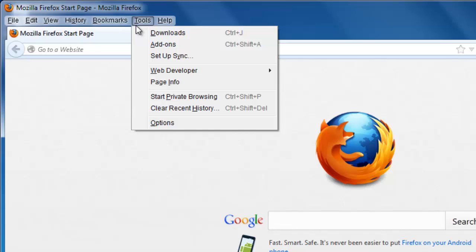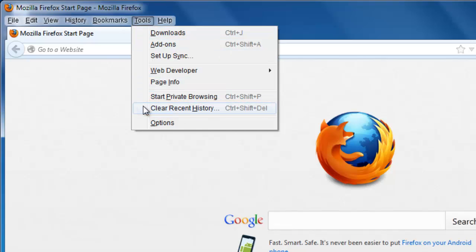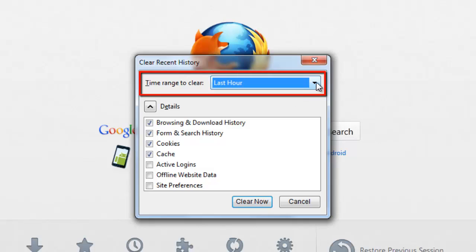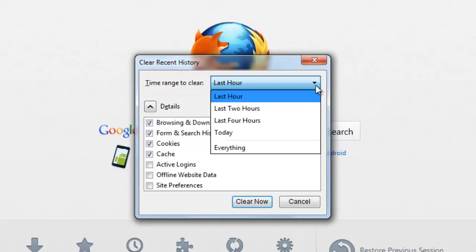Then click on the Clear Recent History option. The Clear All History window will appear and here you will need to select all the history that Firefox has stored. At the top of the window, in the Time Range to Clear drop-down menu, select Everything.